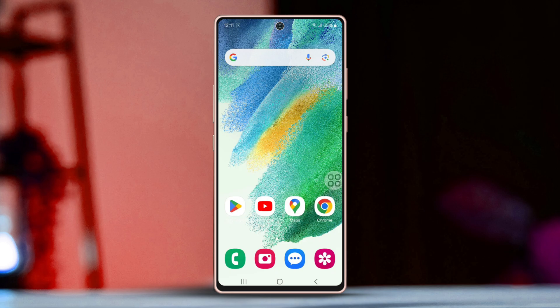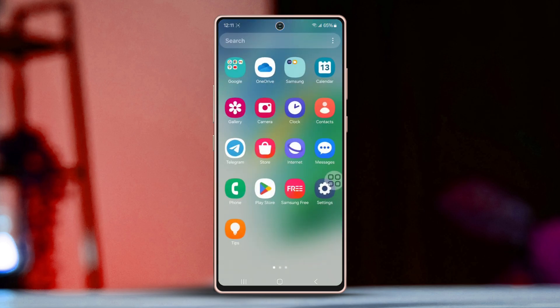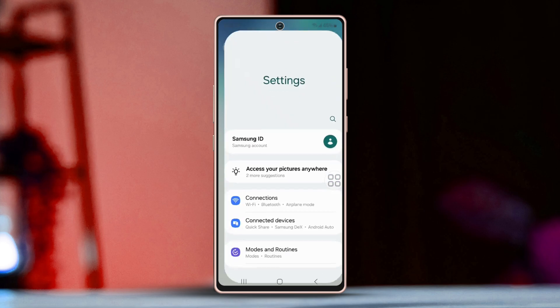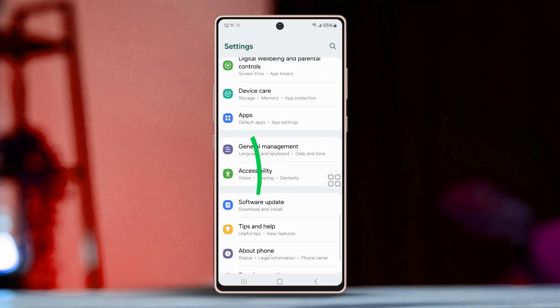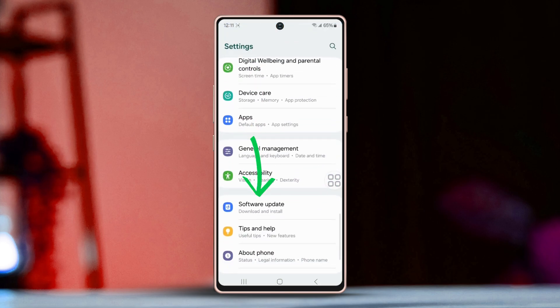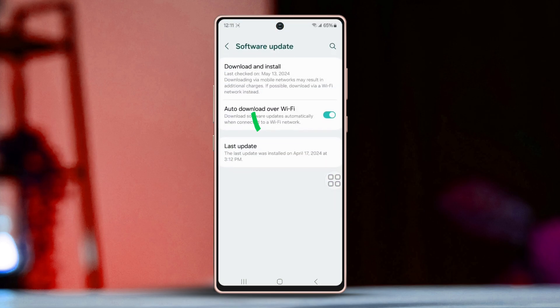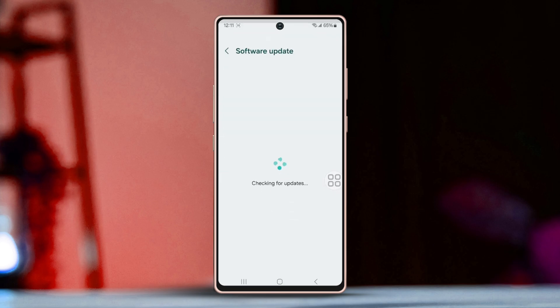Solution 3: Check for software updates. Return to Settings, scroll down, tap on Software Update, then tap Download and Install. If an update is available, install it.